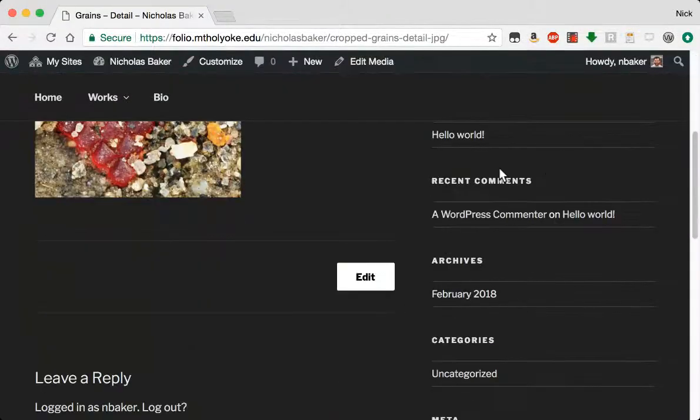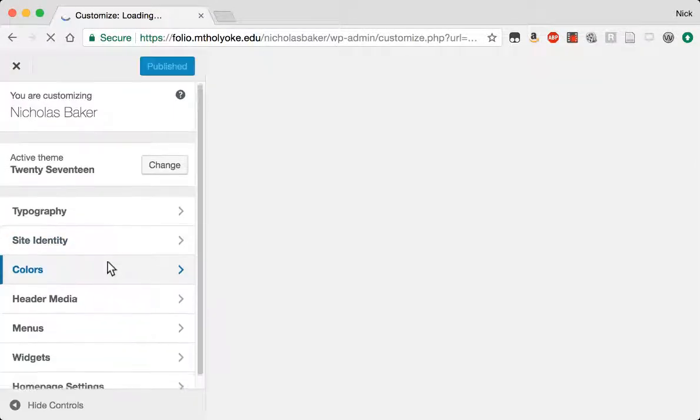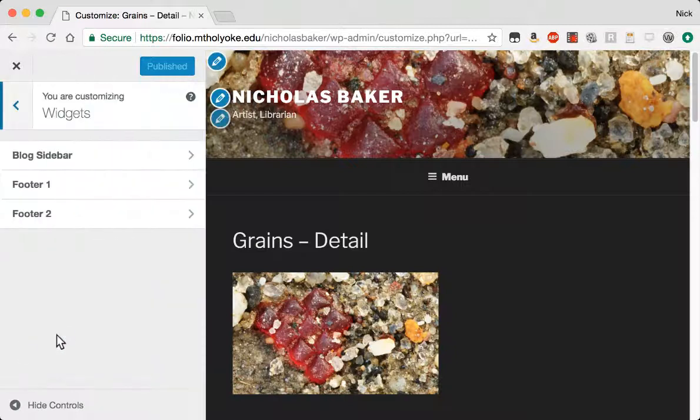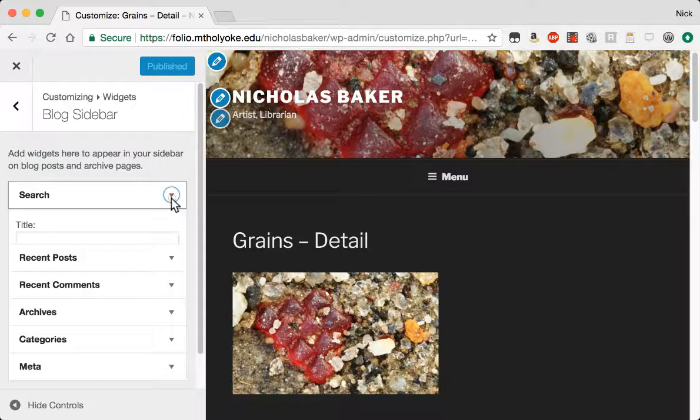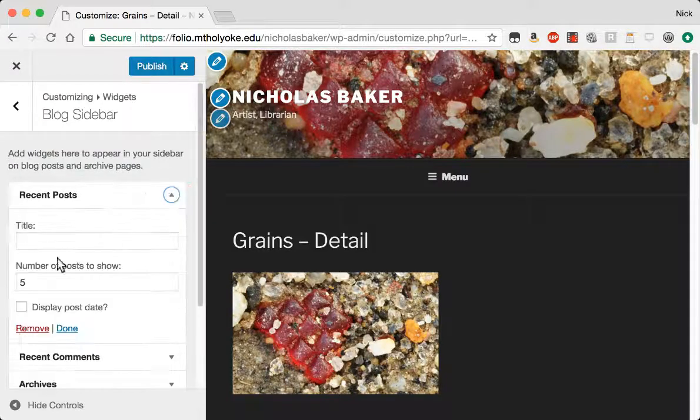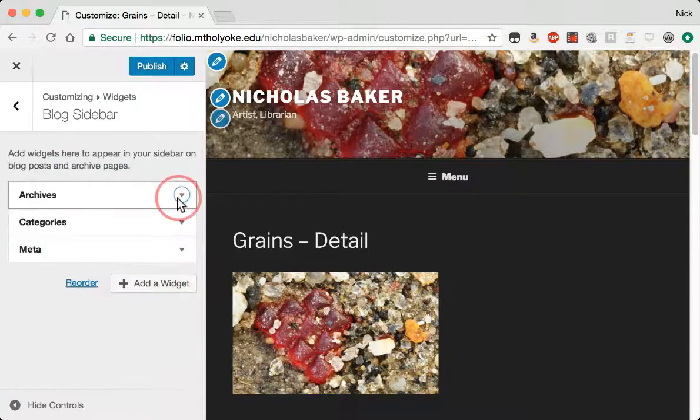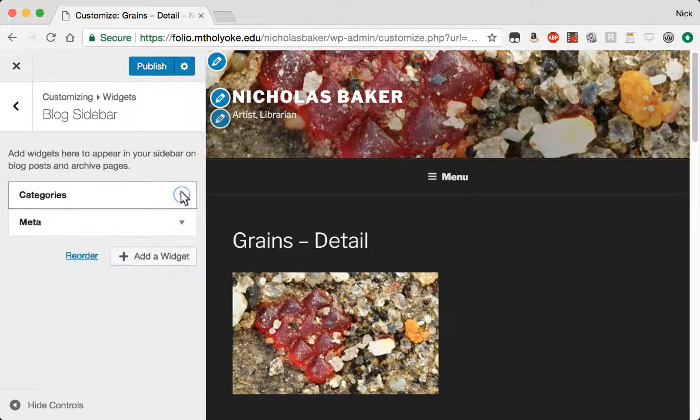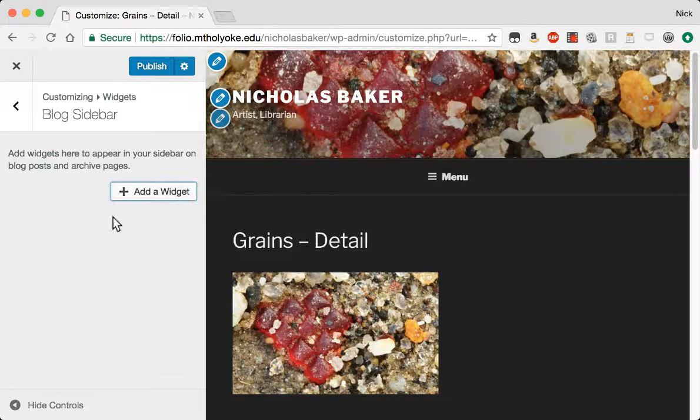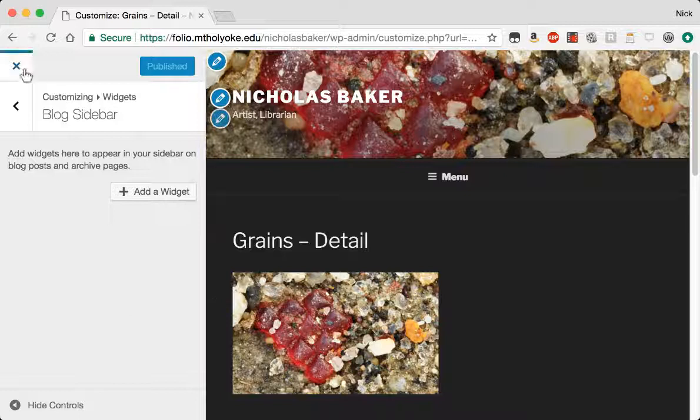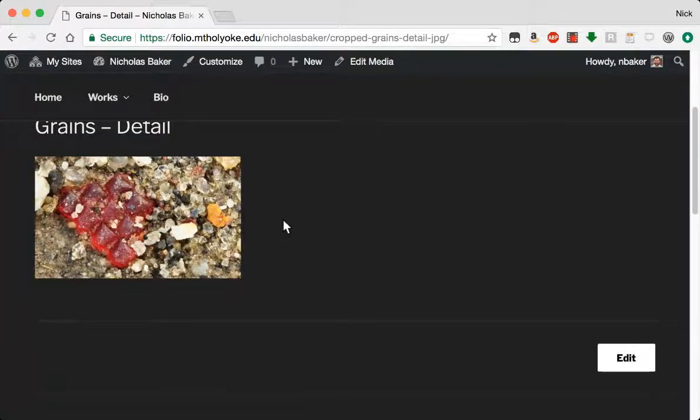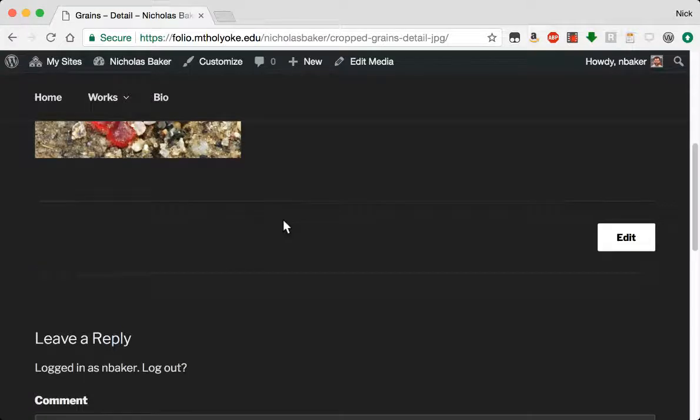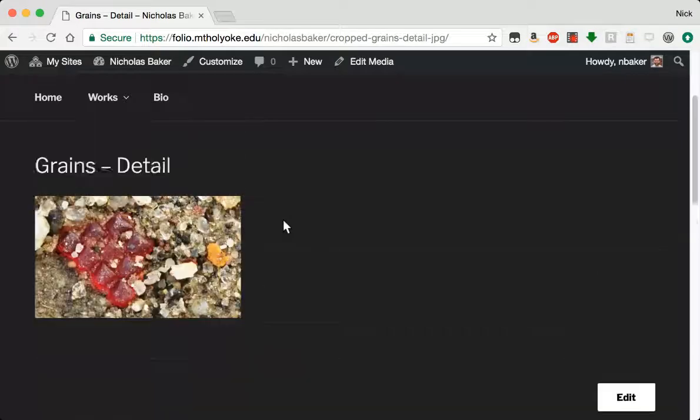So this page still has a whole bunch of widgets on it. And if we go back into customize, I can get rid of those. I believe it's under widgets. Blog sidebar. Remove the search. Remove recent posts. Remove comments. Remove archives. Unless it looks like a blog or a WordPress site, the better.